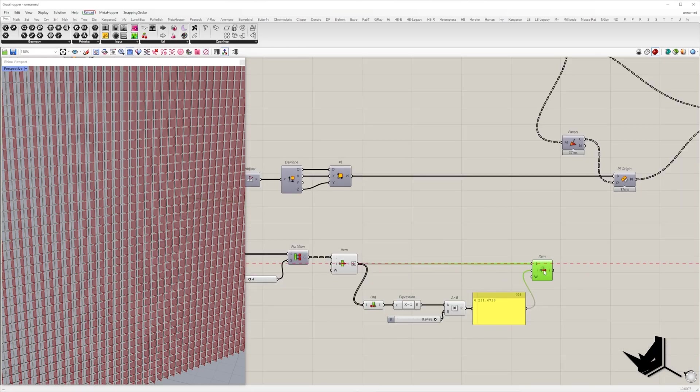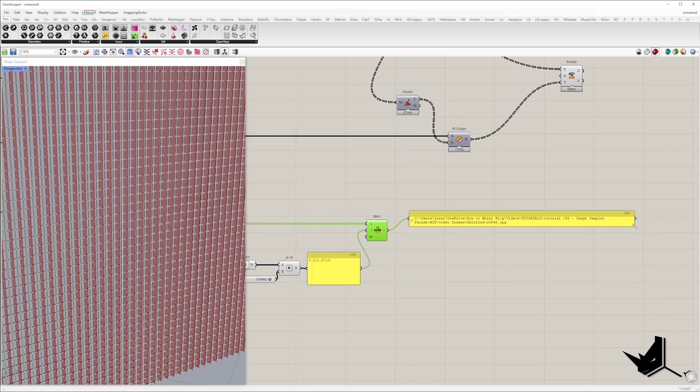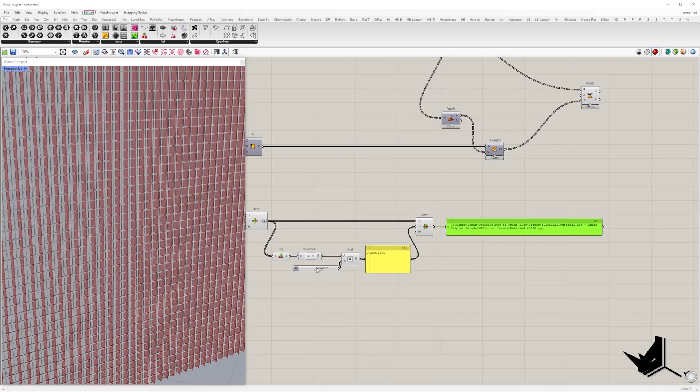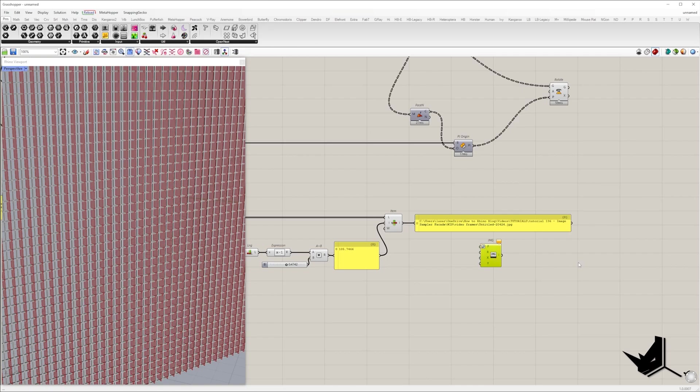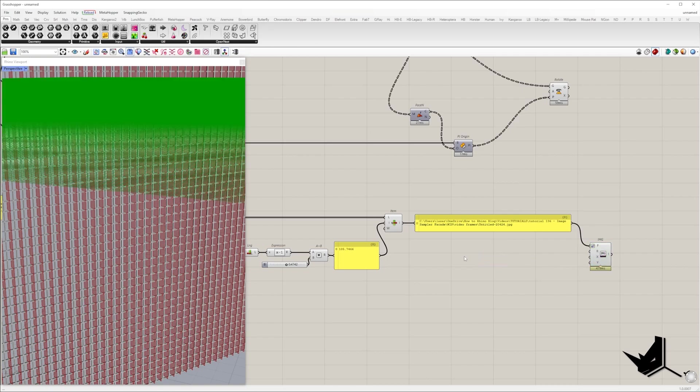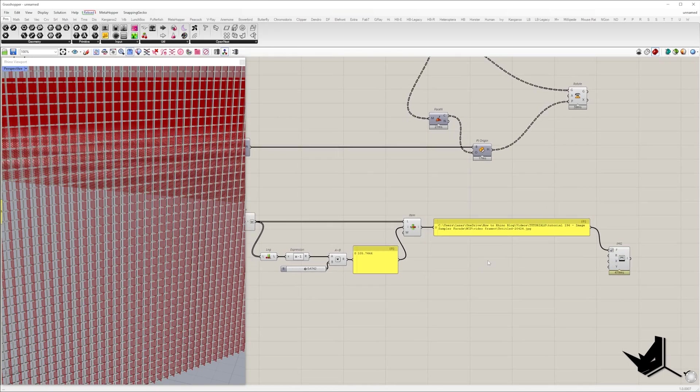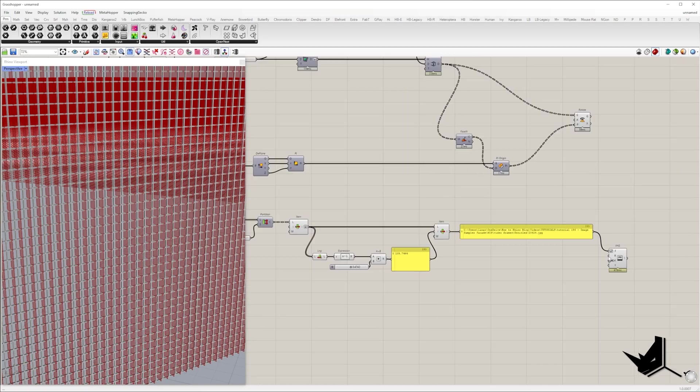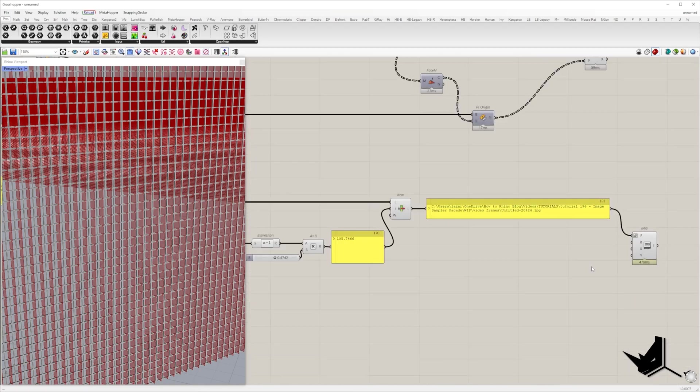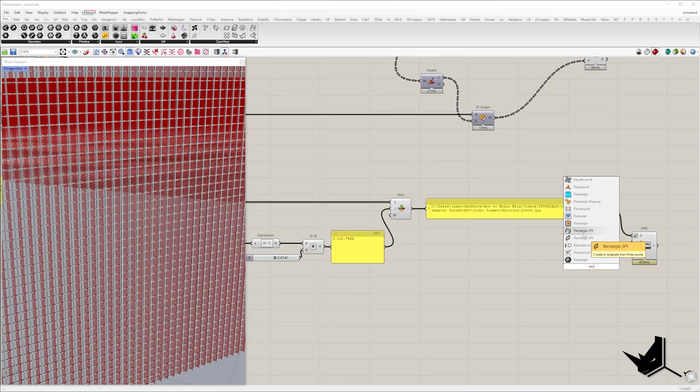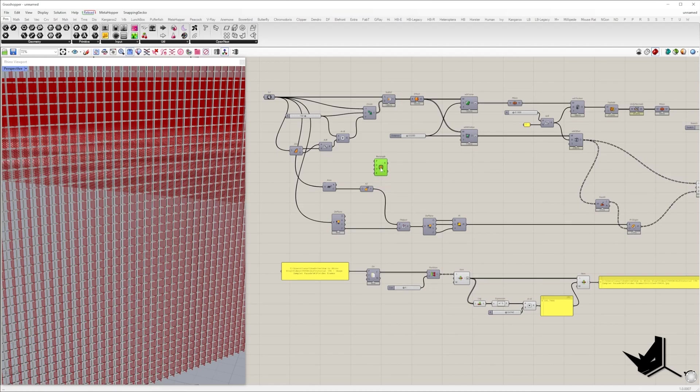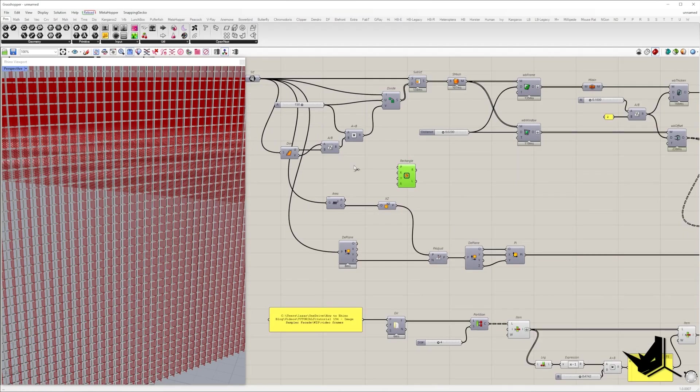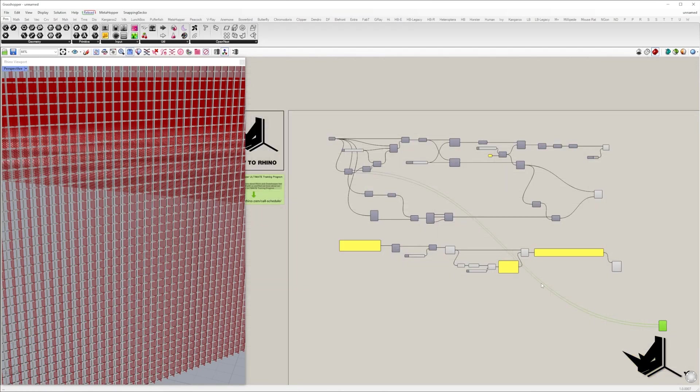Now we need to import these frames into Grasshopper, and we can do it with the import image component, and the result will be a mesh rectangle. It requires three more inputs: image destination rectangle, number of mesh vertices along X and Y direction. The destination rectangle will be the same size as our initial surface.